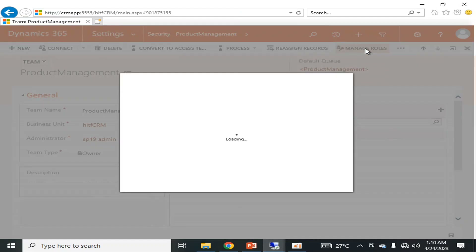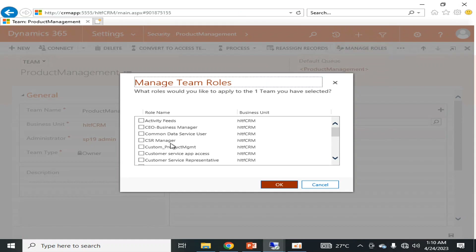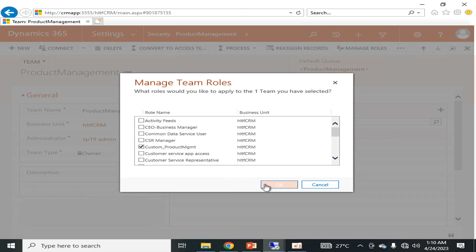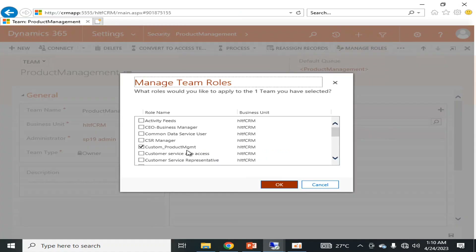I'm going to click Manage Roles. The security role we created earlier was this one. If I check it and click OK, that team is now affiliated with the custom_product_management security role. All the access level permissions defined in that custom security role are automatically applied to that team.